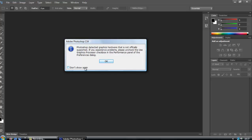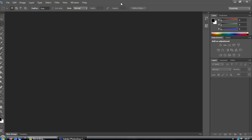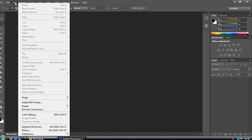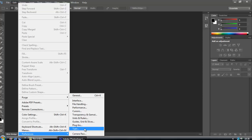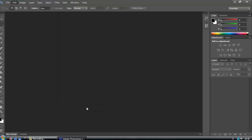So this is how you do that. You just go to Edit, Preferences, Performance,